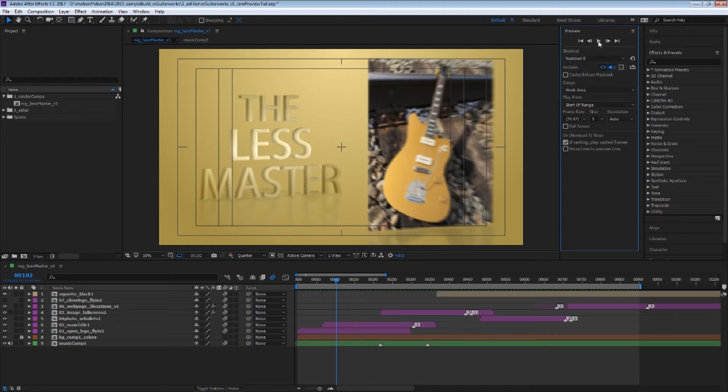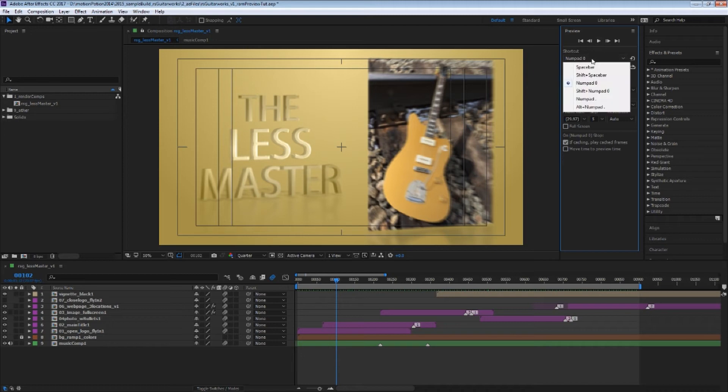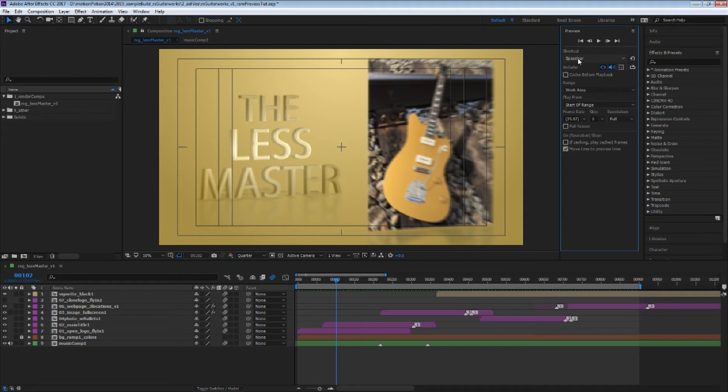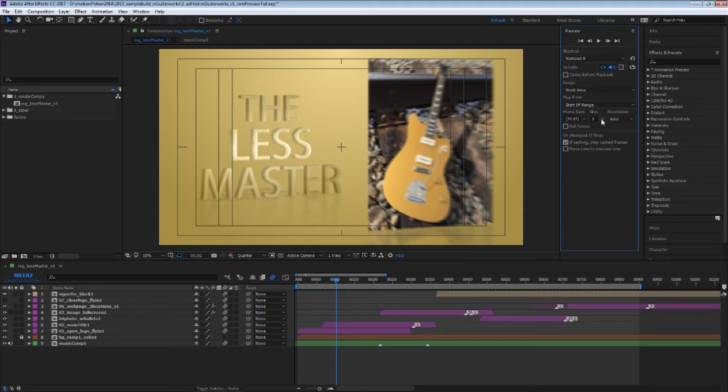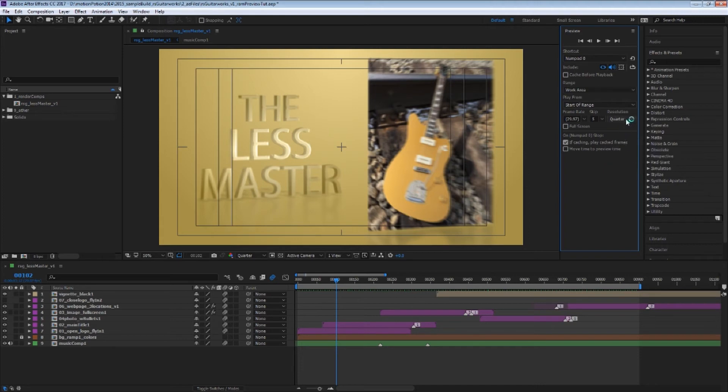So the idea is that now you could set something to also spacebar. So what I do often is I have my zero set to quarter resolution in five frames, and then maybe my other one is set to zero in full.